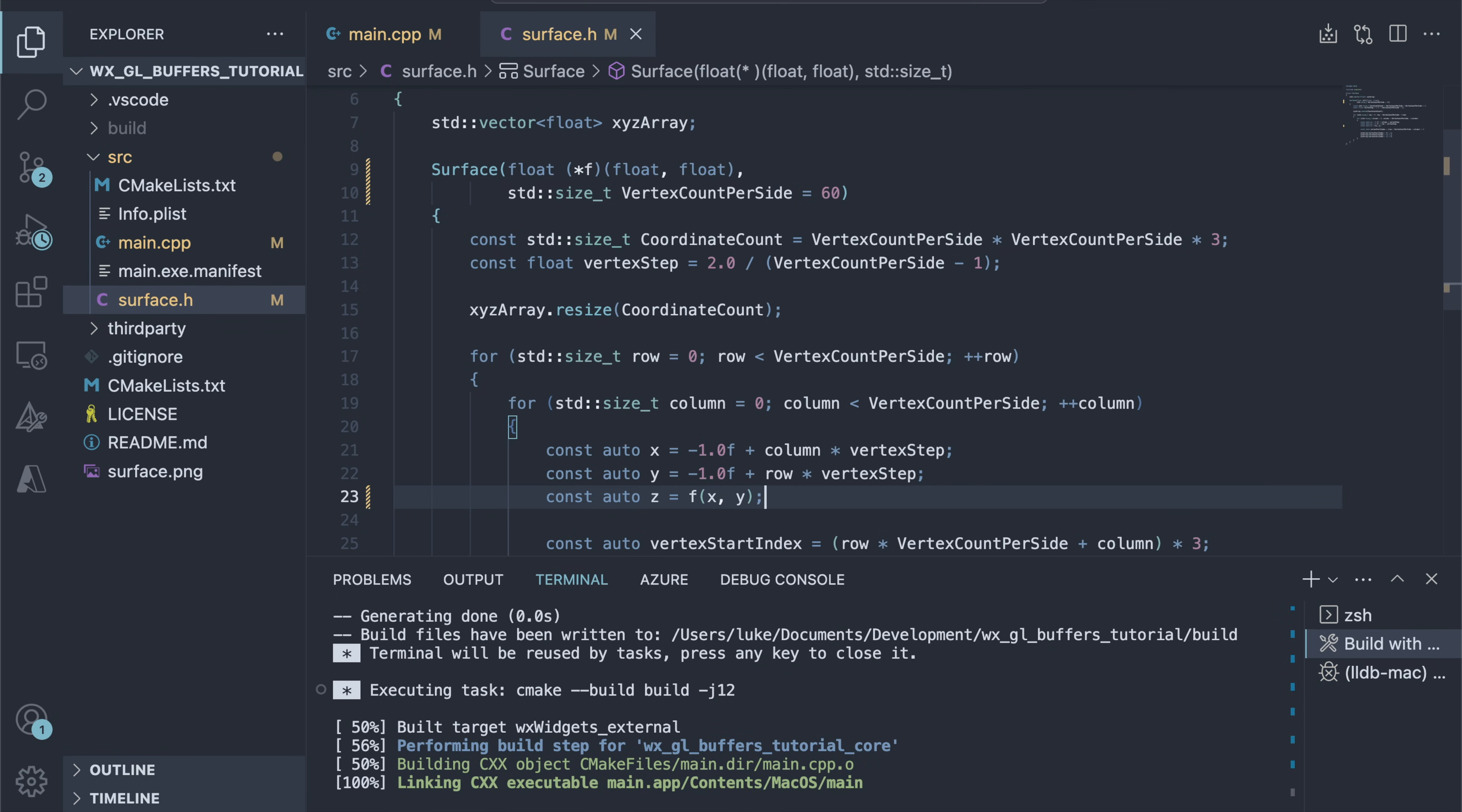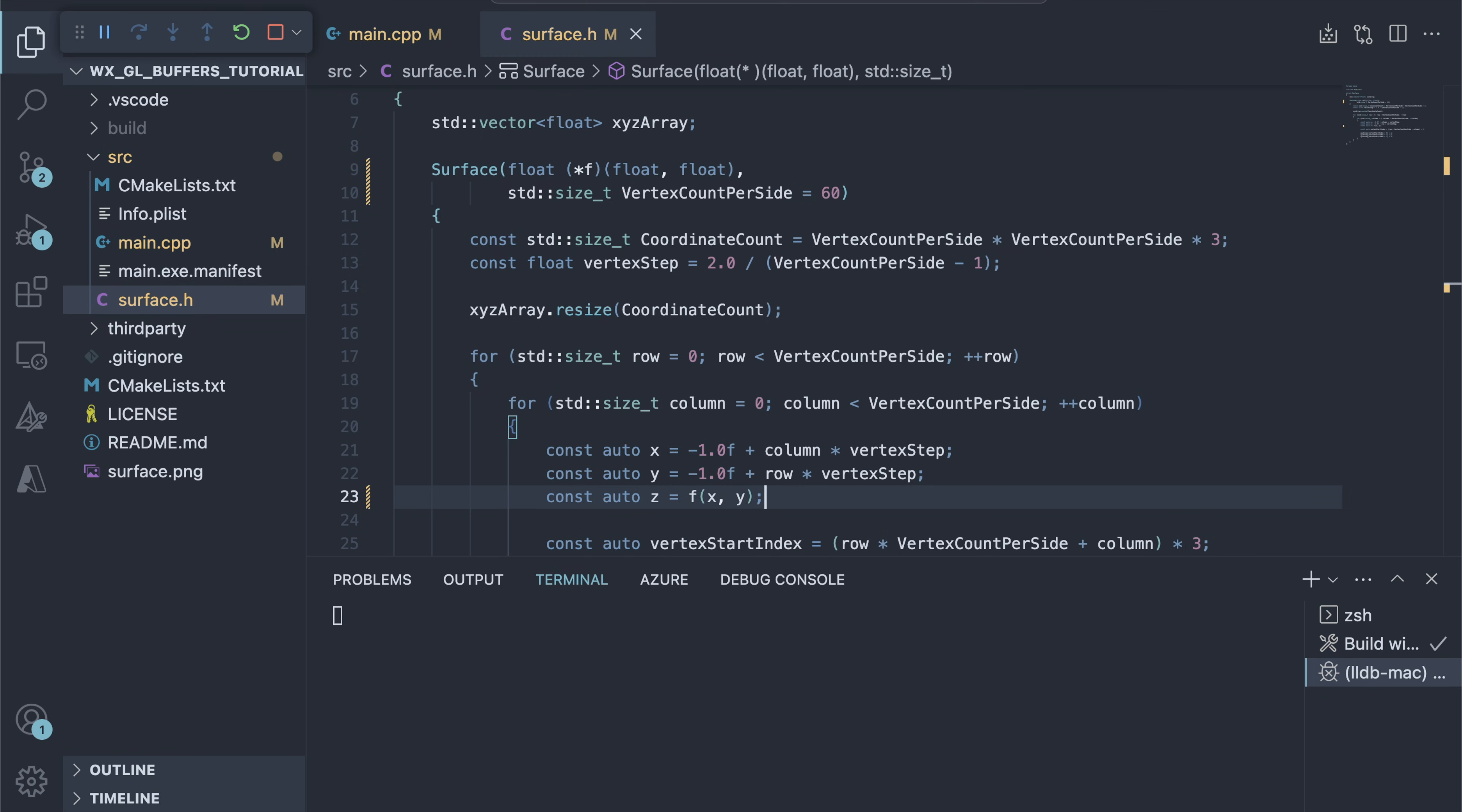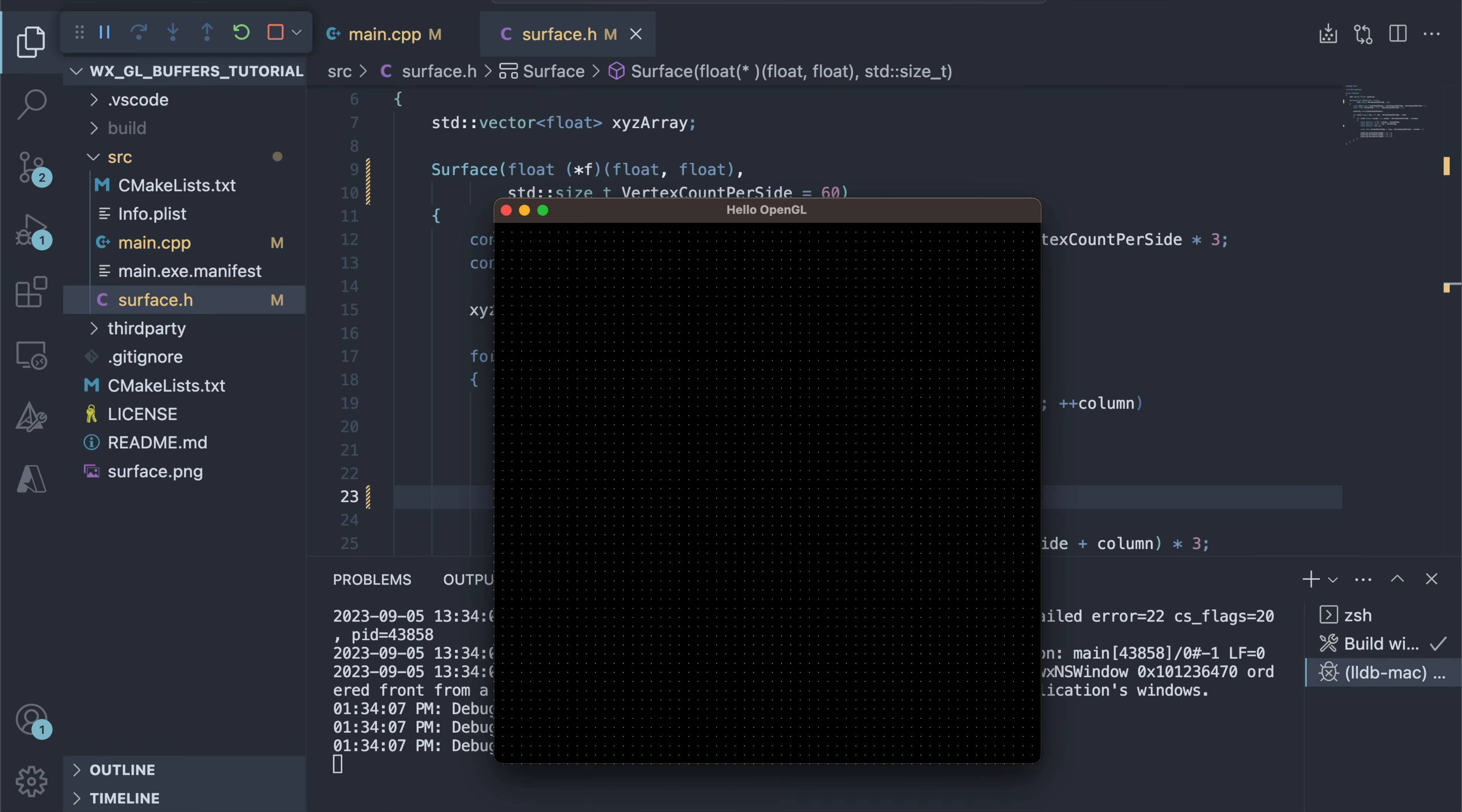After running the app, we can see that nothing has changed. We still see a flat 2D grid. Actually, the grid is not flat. Every z value is different. We don't see it, because the z axis is perpendicular to the screen plane.